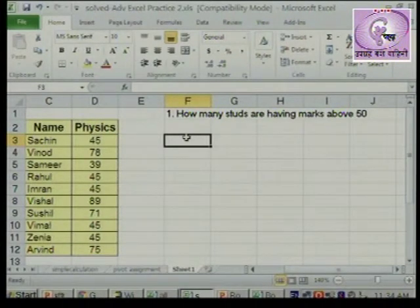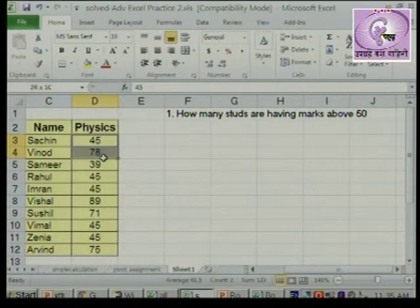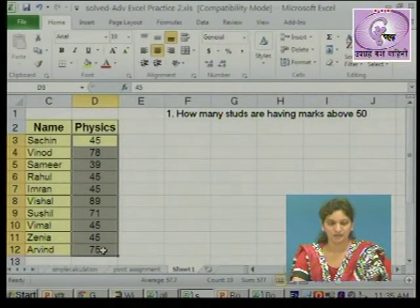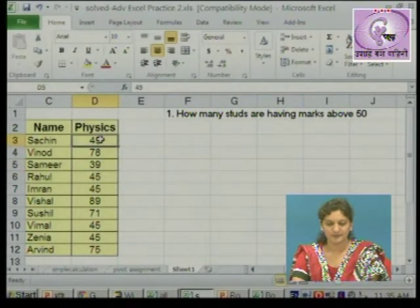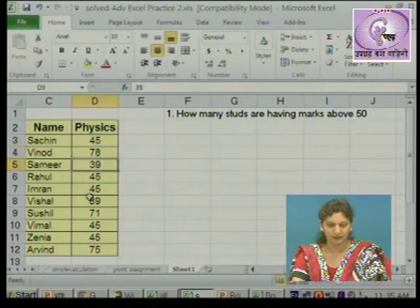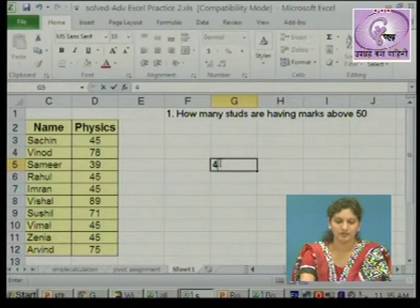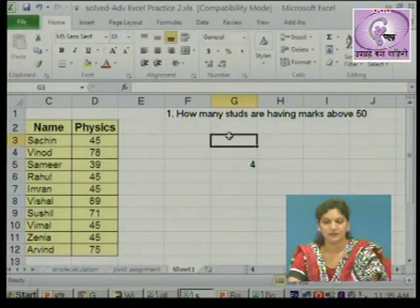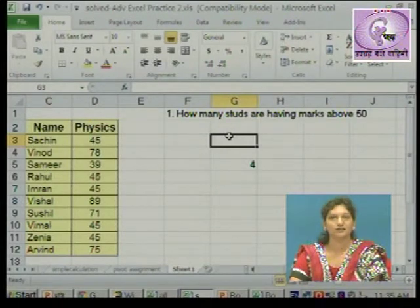Kiti vidyarthanchi 50 chavar marks aahet - thoda sa tondi karun baghu. Tondi karthana physics cha marks lakshat ghihala lagel. Pratyek cell aapan baghal lagel ki hi value 50 chavar ahe ka, hi ahe ka, hi ahe ka, hi ahe ka. So aapan 1, 2, 3 aani 4 - char vidyarthanchi 50 chavar marks aahet. He tondi karthana aapan kai kai goshti consider kelya, tya apakata ek da list out karu.